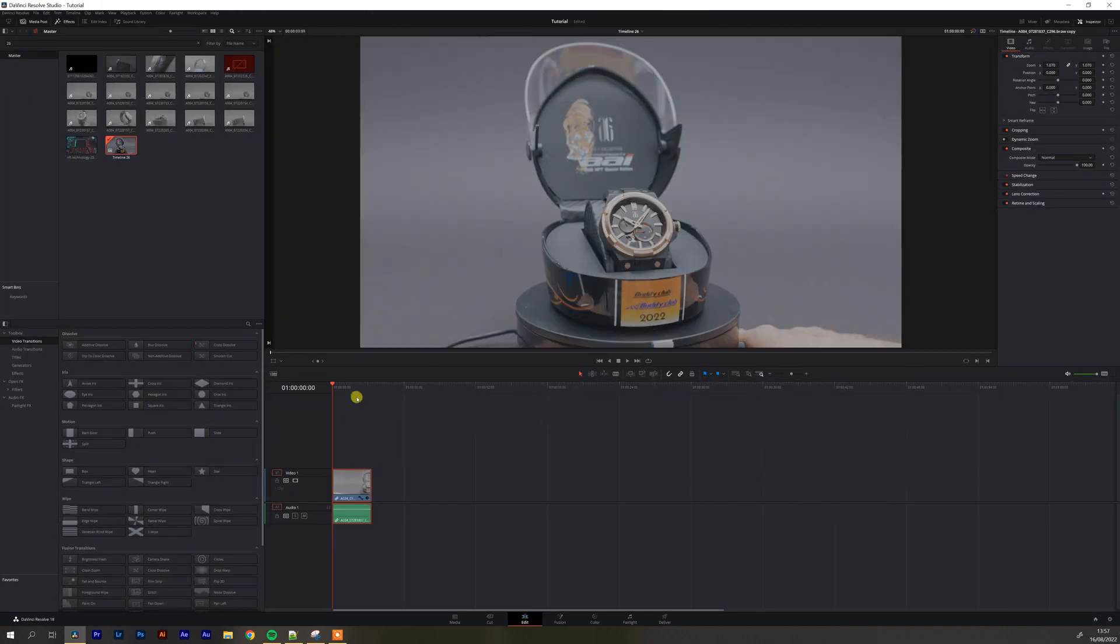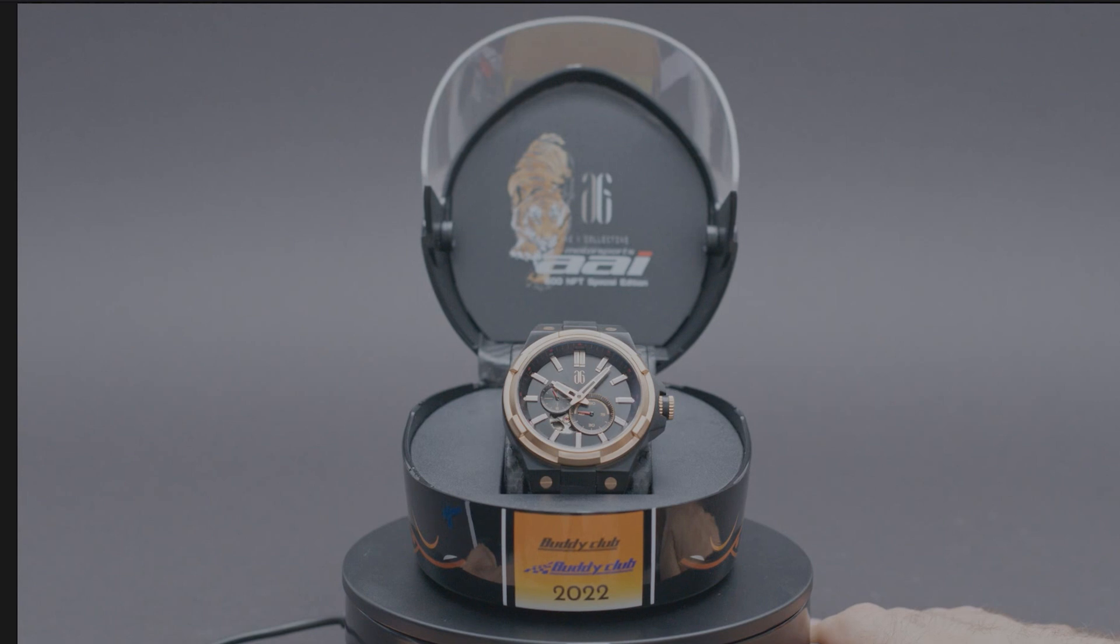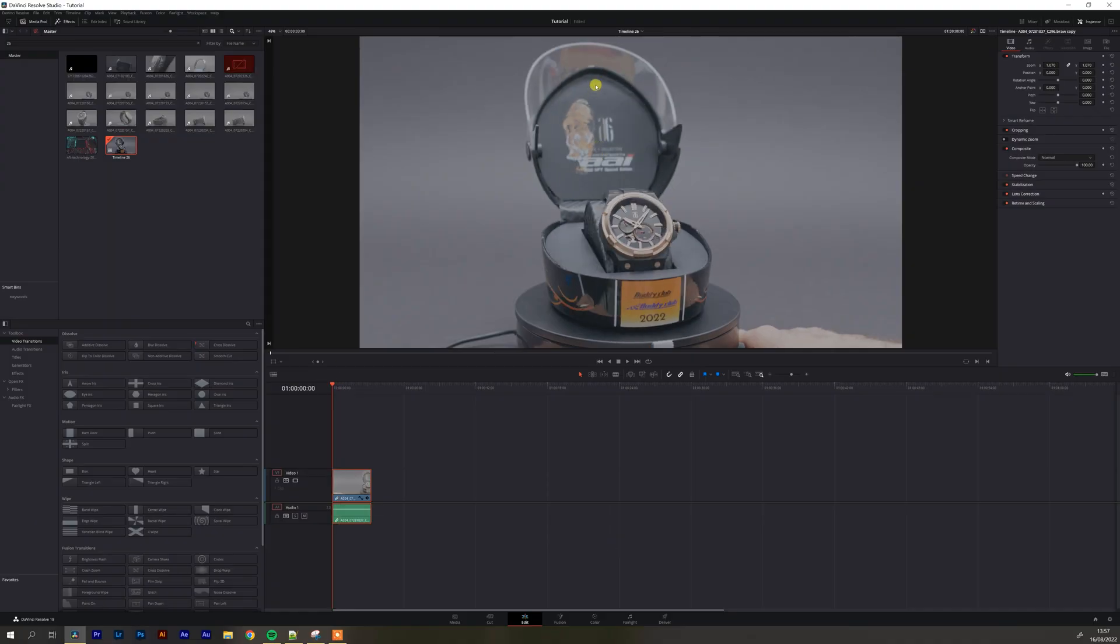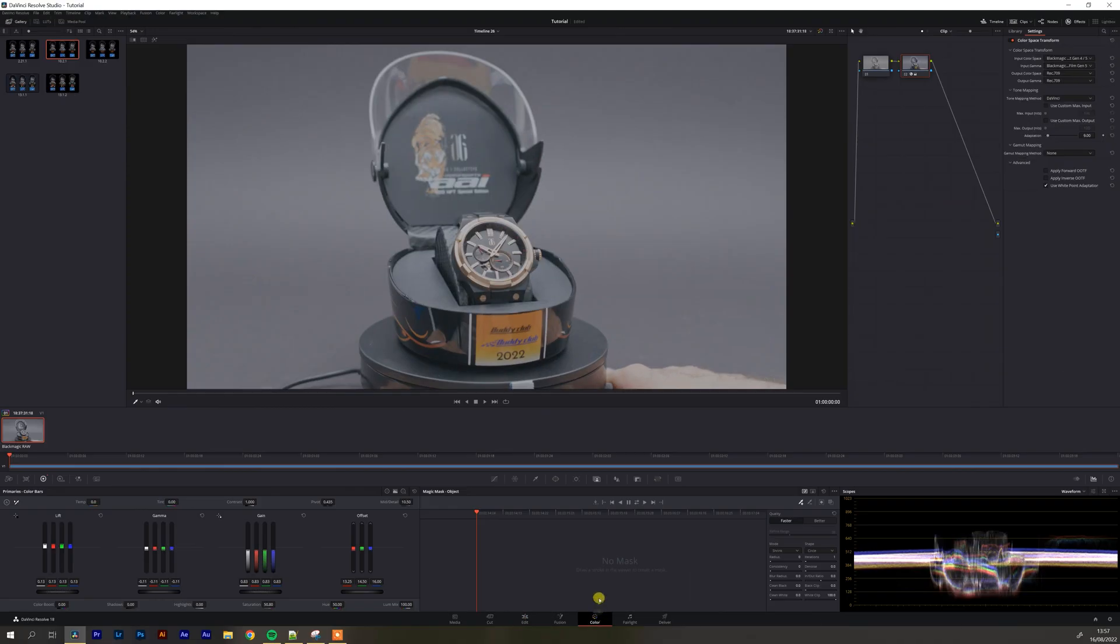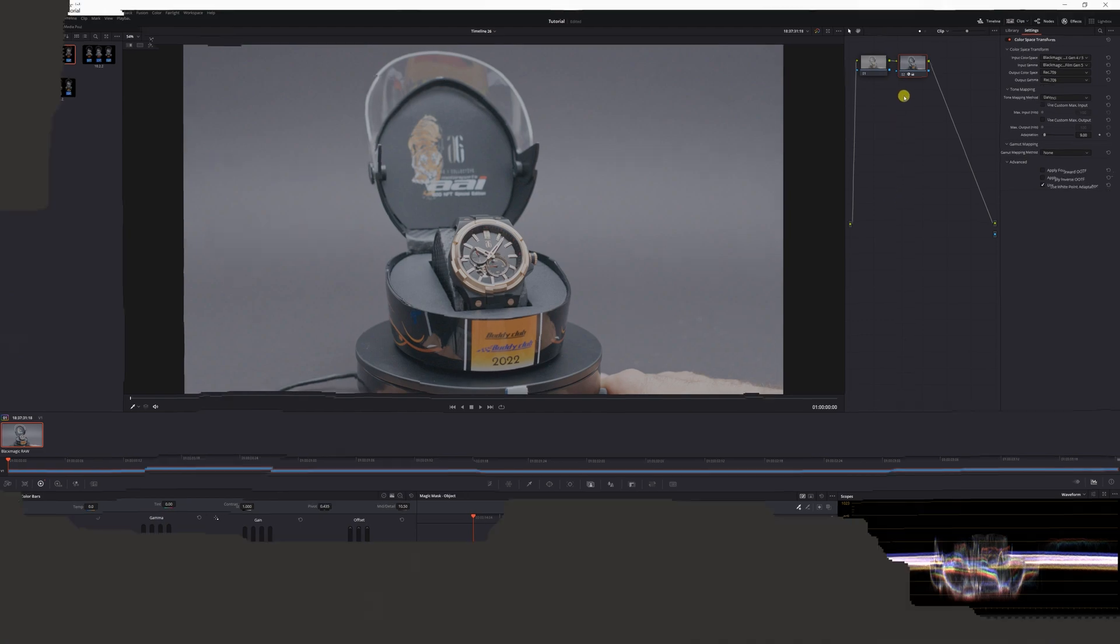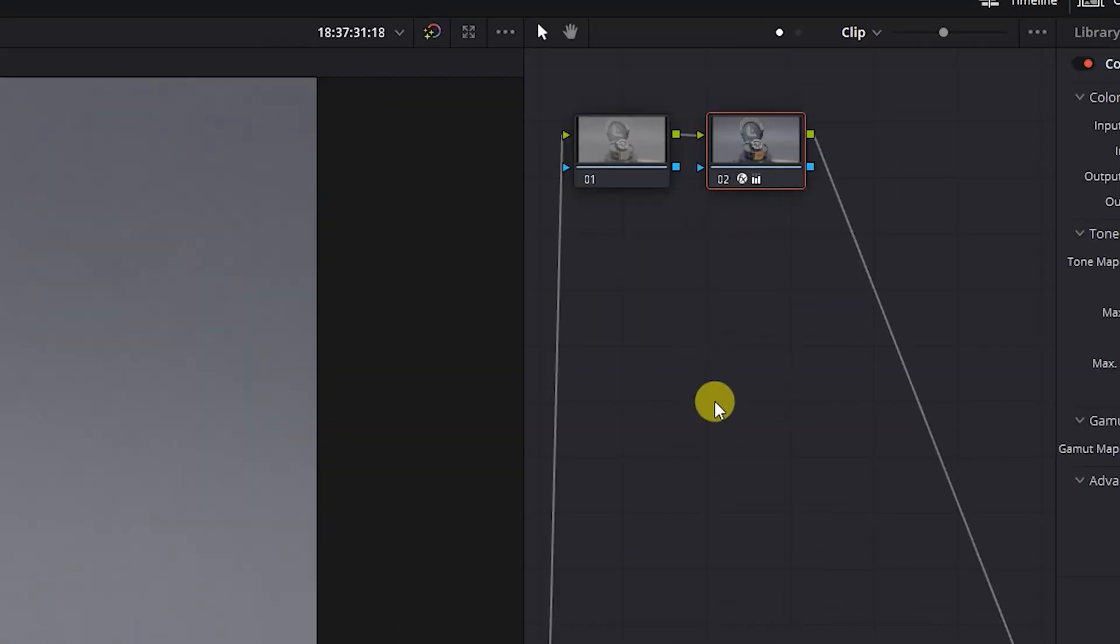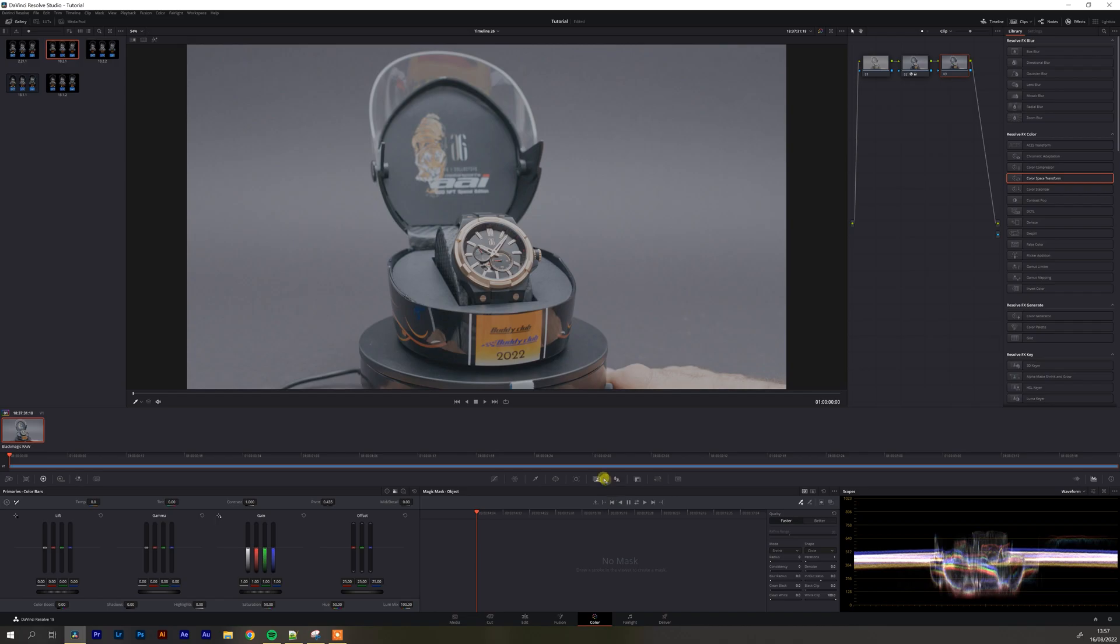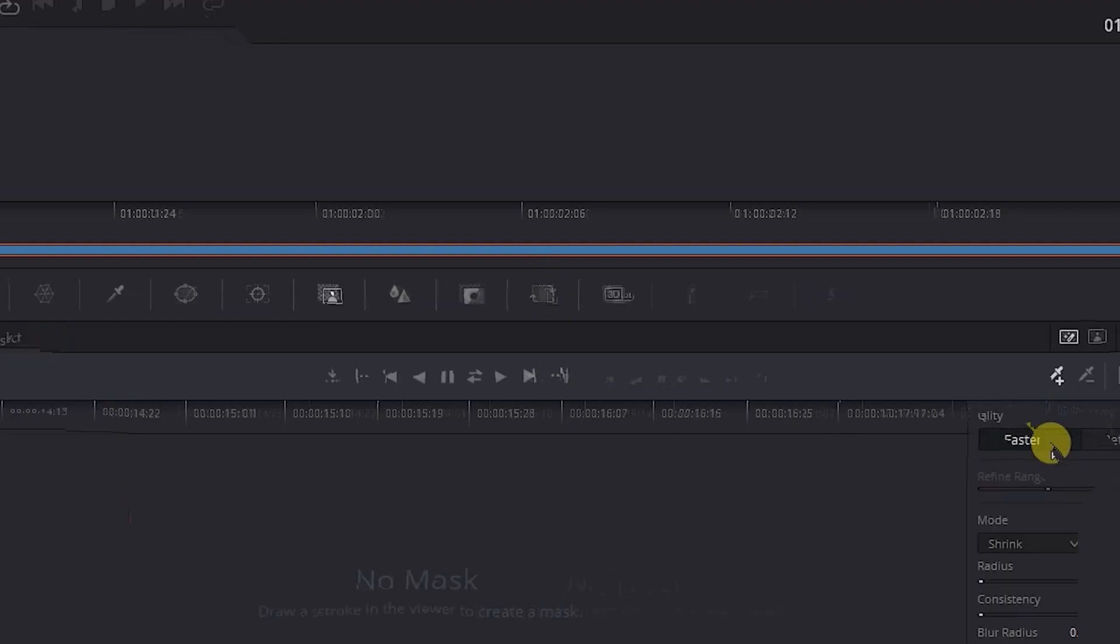So I'm going to start with this clip which is just a rotating watch and I just want to mask out this case and watch. So I would go to the color tab, come up here to my nodes, press alt s and then click on the magic mask.